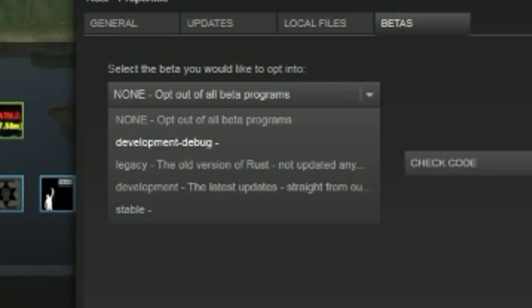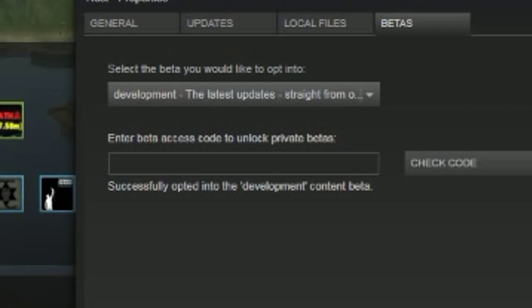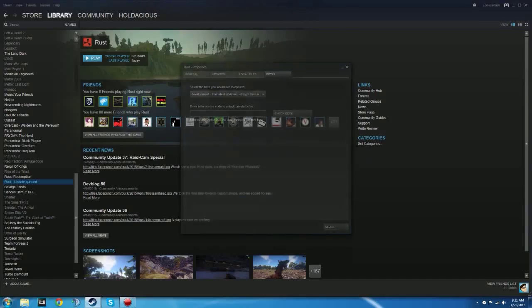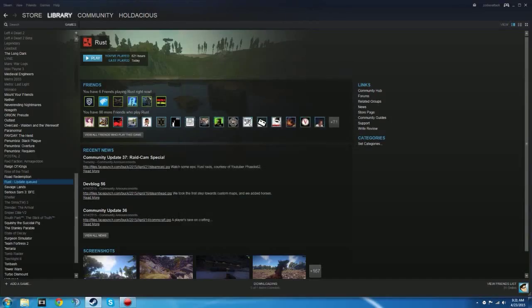You can go to development debug or development the latest updates. I'm not sure what the difference is because I've tried them both and they both do the same exact thing. They both let you play around with features before they are released.